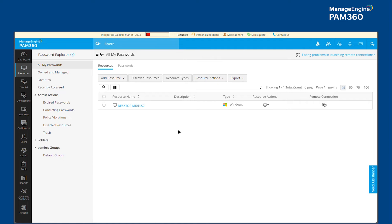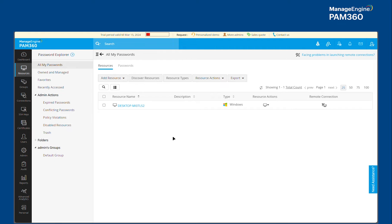PAM 360 already offers application sandboxing with the help of remote app capability. It also has just-in-time privilege elevation capabilities. So what would be the benefit of integrating ManageEngine PAM 360 with Application Control Plus product?